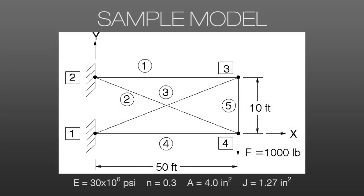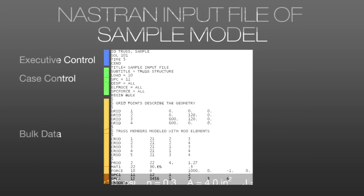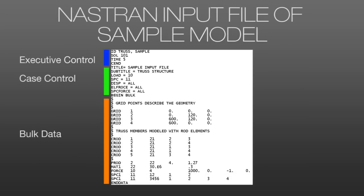So here we have a sample model. It's a simple model with 4 nodes and 5 elements, particular loading, and material properties. And so we can create a NASTRAN input file to represent this situation, which we've done here. We have our executive control section that says we're going to run a solution 101 linear static analysis. We go into our case control with our titles, and then we define our loads and boundary conditions.